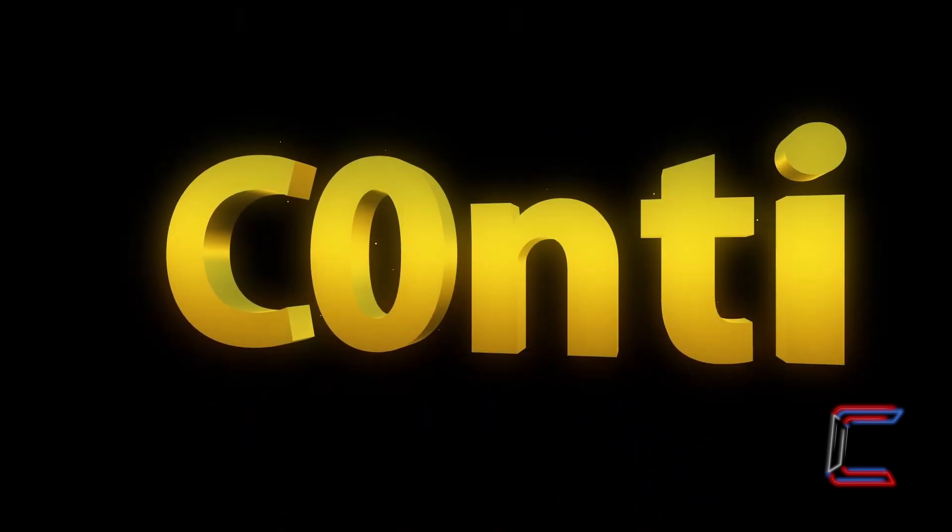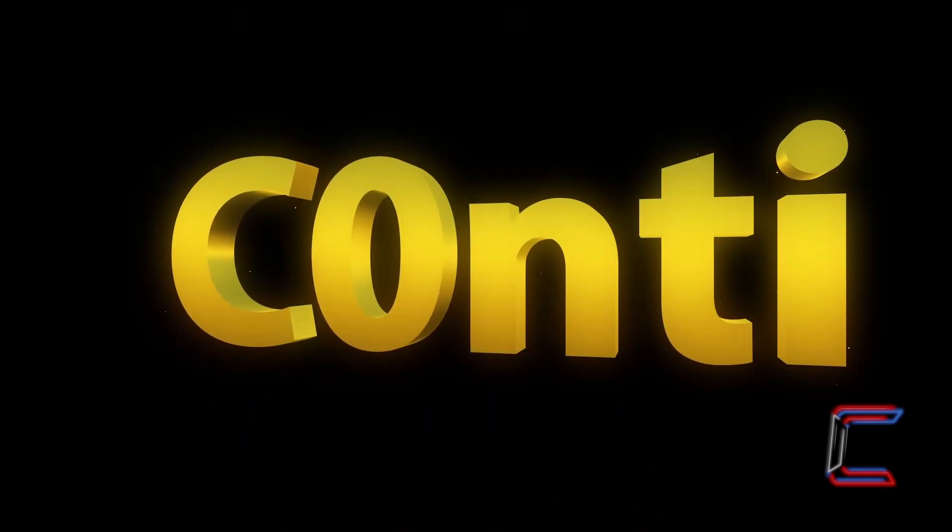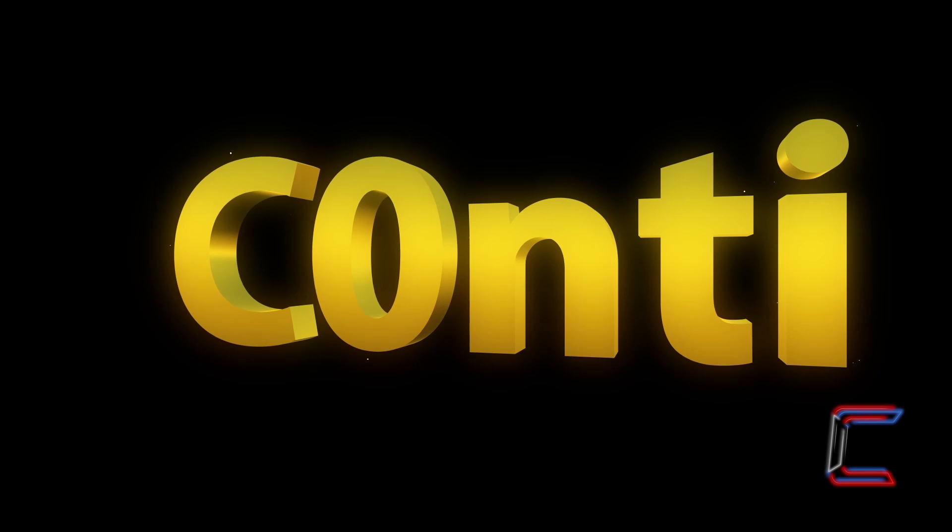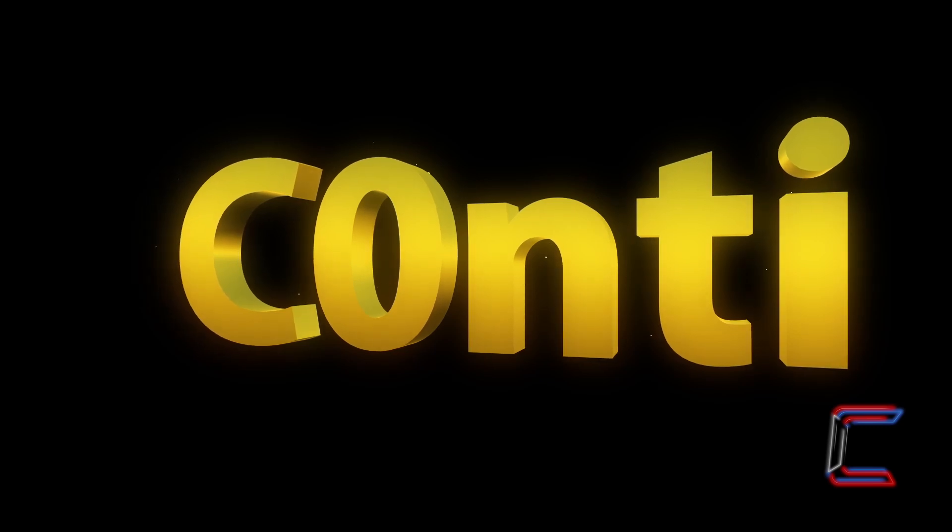How to Create Animated 3D Gold Text in DaVinci Resolve 19.0.3.